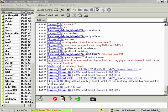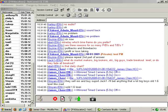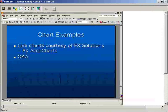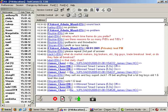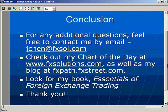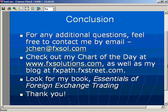I'm sorry I didn't have enough time to show all the charts I had, but there are lots of breakout trading opportunities — horizontal support and resistance levels, chart patterns, trend lines and channels, moving averages, Fibonacci and pivot points, pullbacks and throwbacks, and more. If you have any questions, contact me by email at jchen@fxsolutions.com. Check out my chart of the day at fxsolutions.com and my blog at fxpath.fxstreet.com. Look for my book, Essentials of Foreign Exchange Trading — thank you very much, everyone.